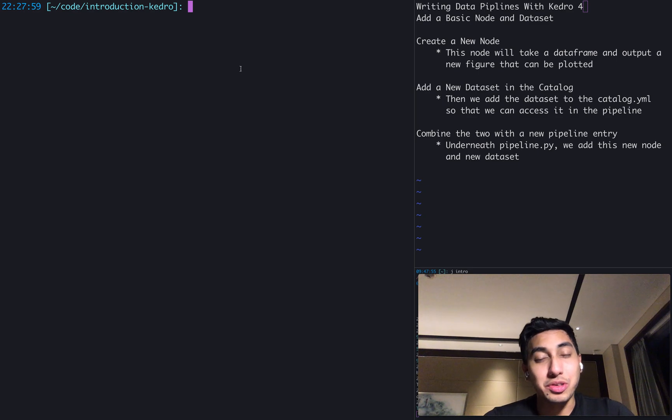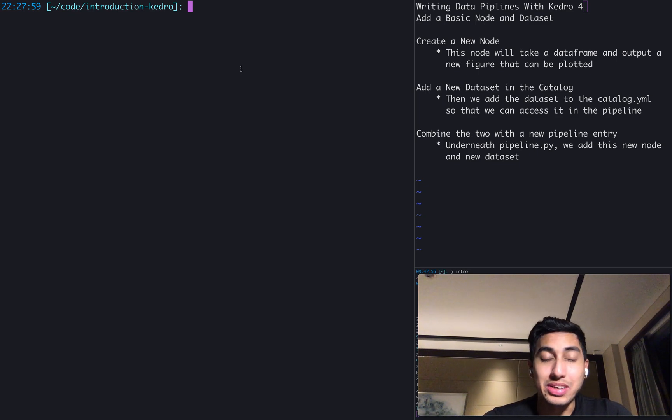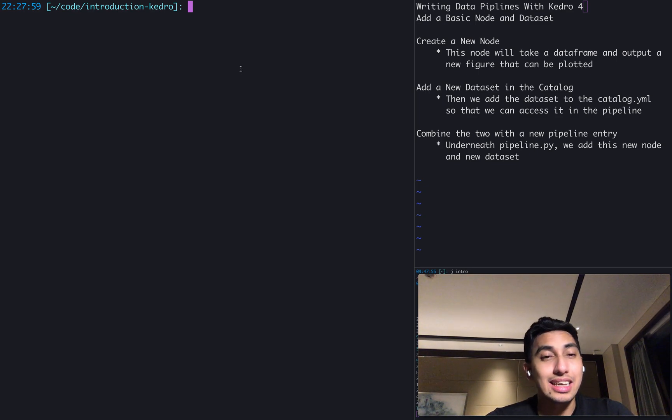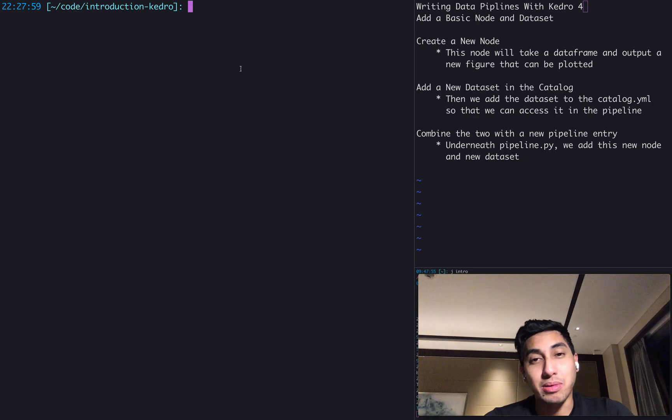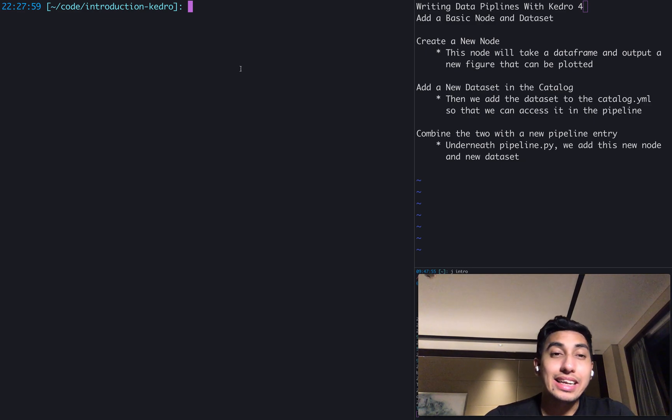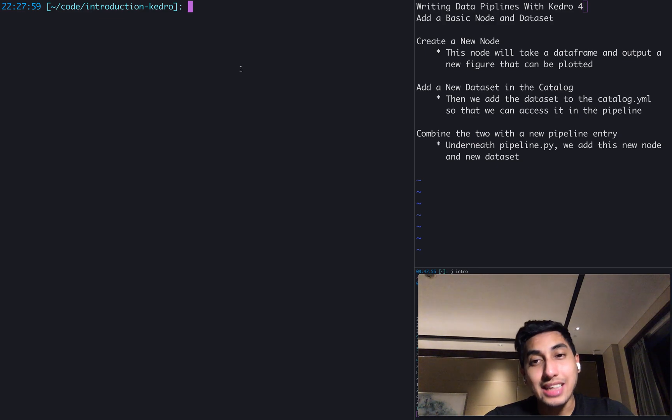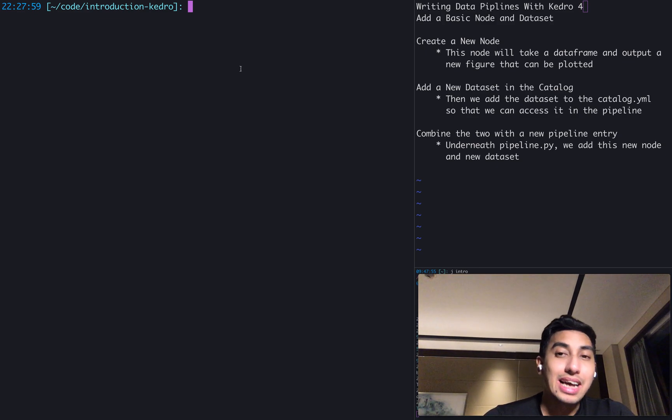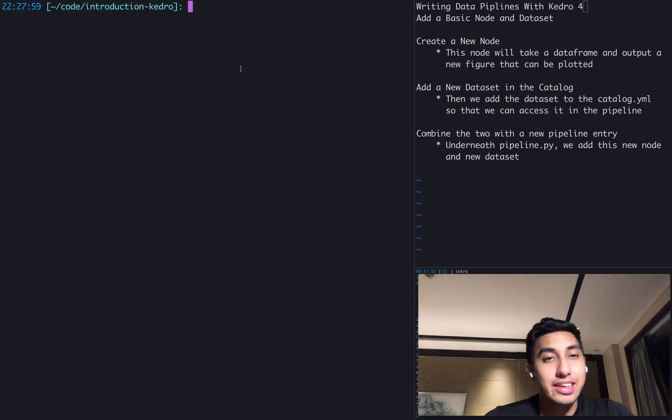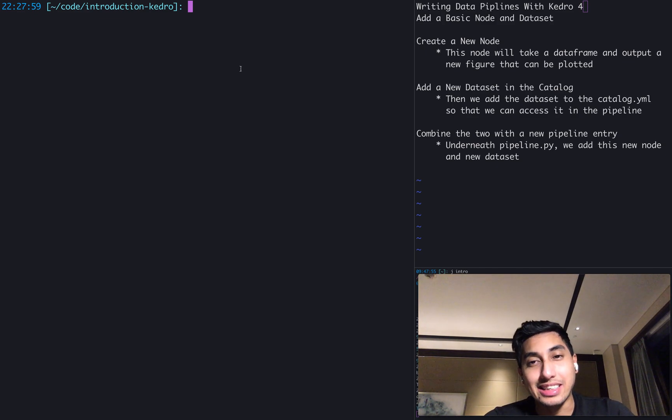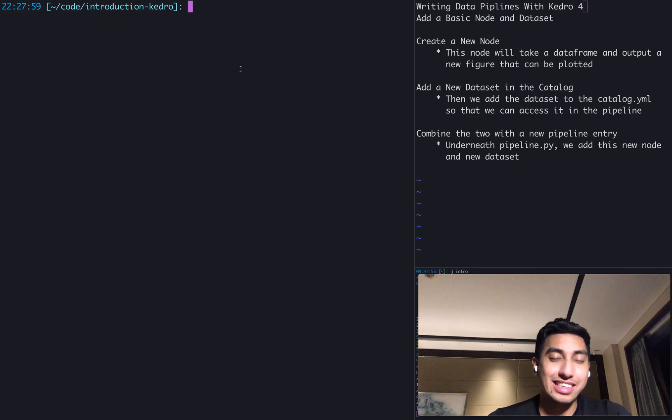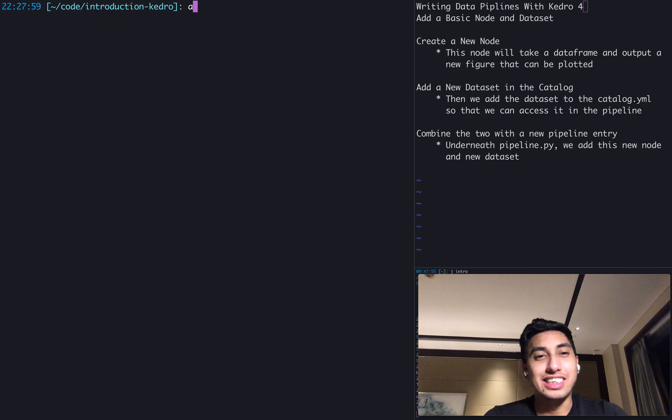So first what we're going to do is we're going to be writing the node. We're going to be actually transforming that dataframe into a plot. And then we're going to be adding a dataset that will allow us to save that plot. And then we're going to be tying the node and the dataset together in today's show. Let's get things started.